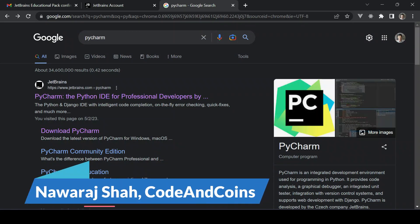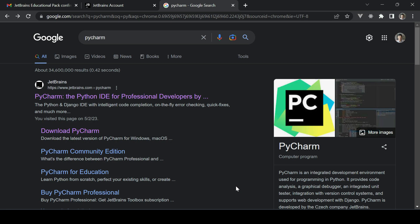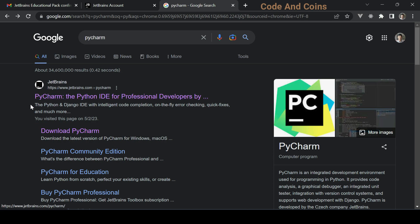Hello everyone, welcome back to our channel. In today's tutorial we are going to show you how to install PyCharm. First we need to download PyCharm. To do this, open your favorite web browser and search PyCharm, then go to the official JetBrains website. I'm going to click here on Download PyCharm.